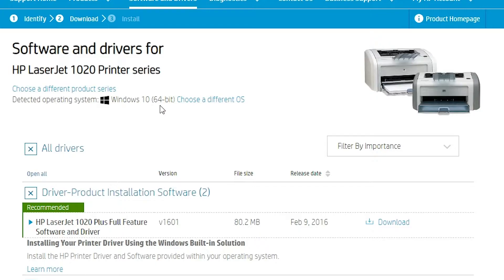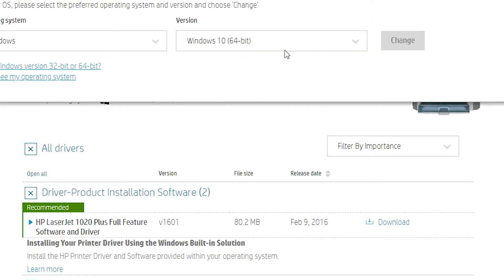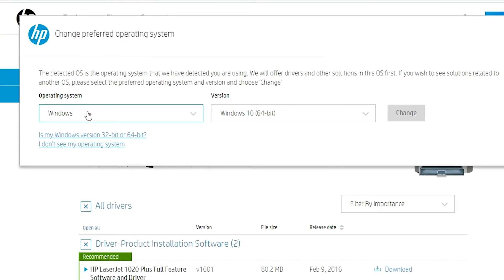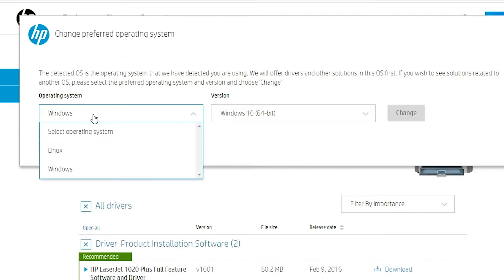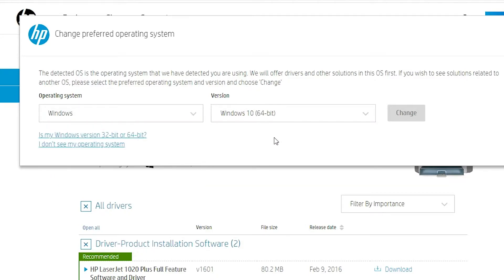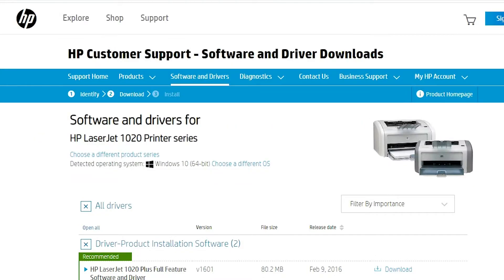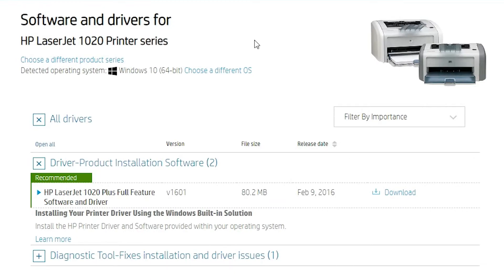If it does not detect, then go to choose a different OS and select your operating system, then the version number. If you want Linux or other operating system, click here and go to your version. I'm satisfied with my operating system so I'll close it.